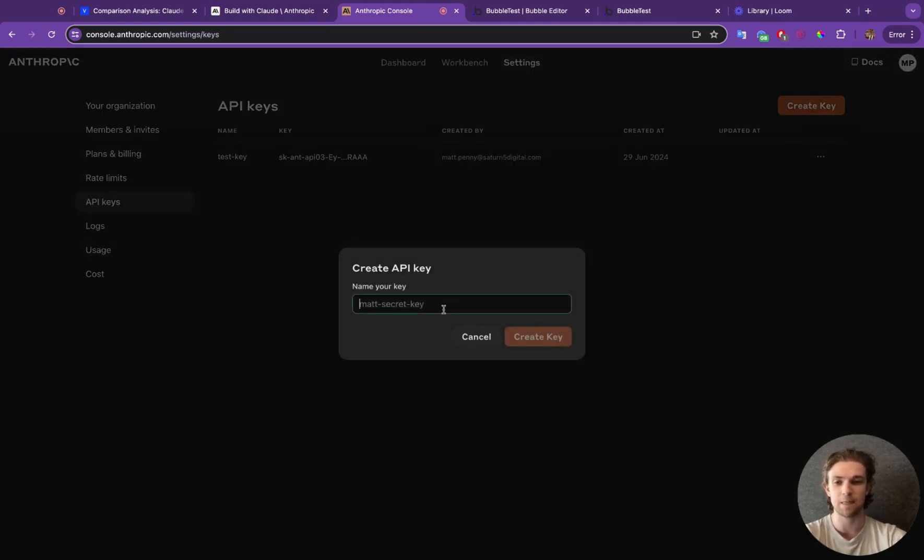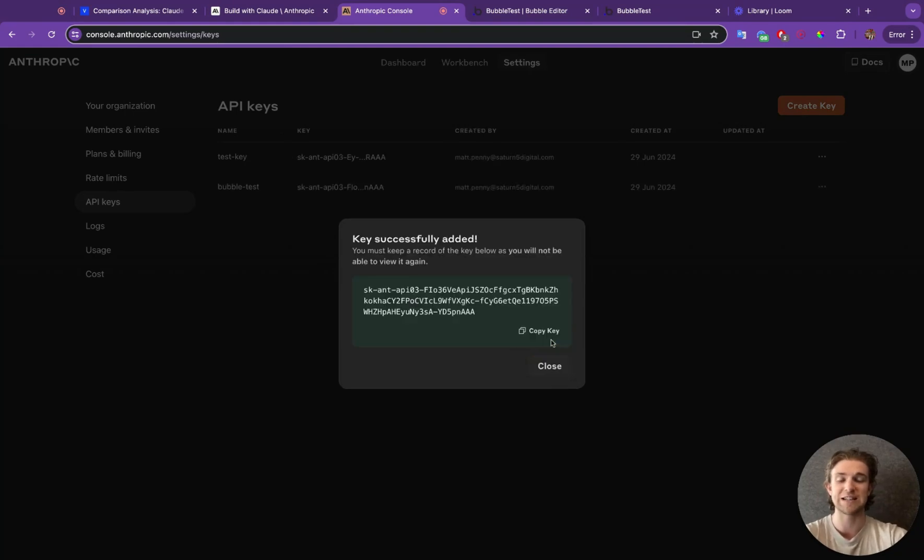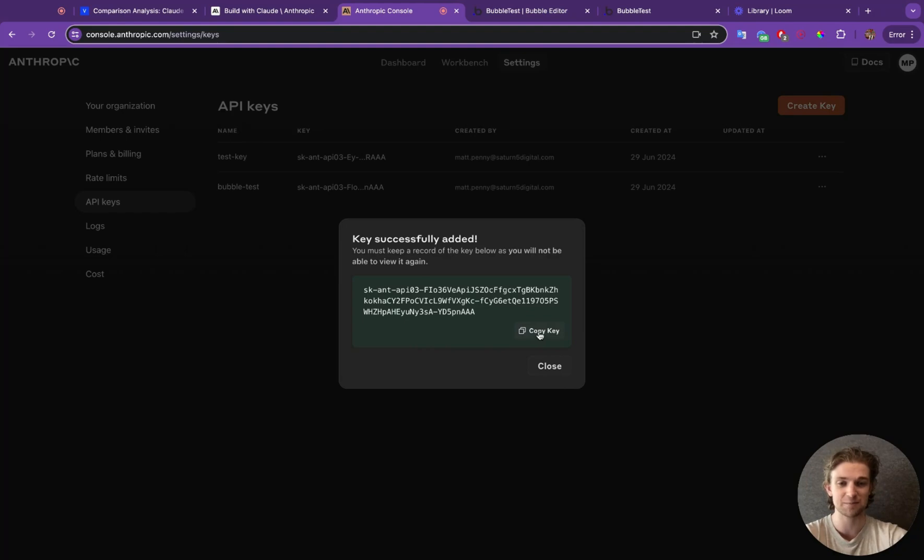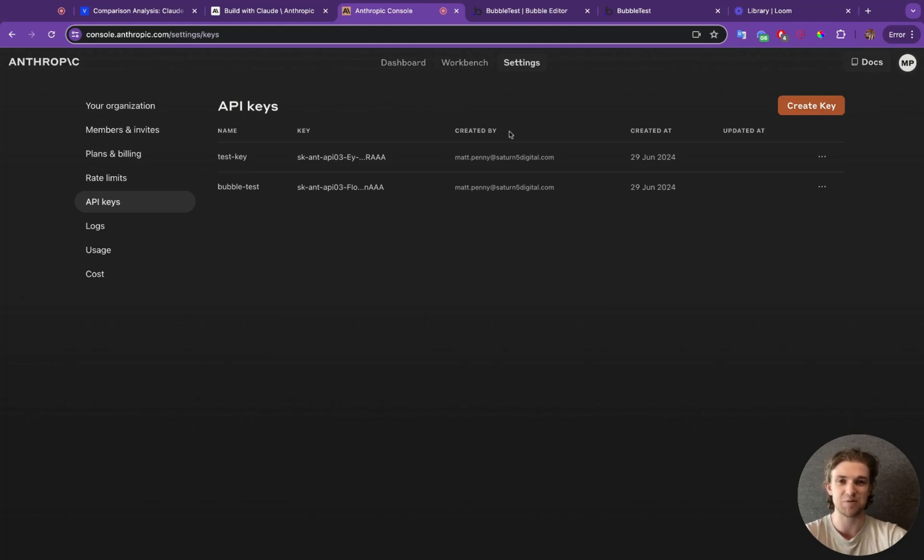So Create key, and let's call this Bubble test. I am going to delete this API key after this tutorial, so if you try and copy this one here, I'm afraid it's not going to work. However, I'm going to copy this and I'm just going to put it in my clipboard. That's fine. I'll use it later. So when we've done that, we can go over to Bubble and start creating the API connection.